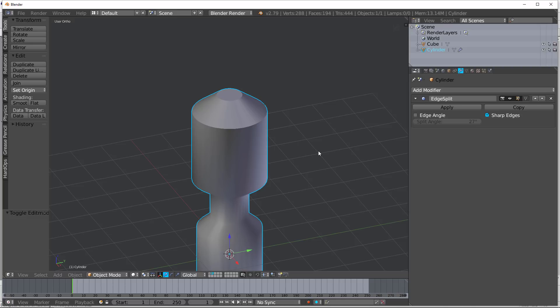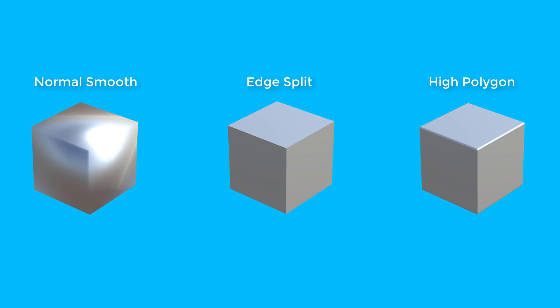Now, something that's even more useful. Let's go ahead and talk about baking. Here you have three different cubes. You have a cube that is just a smooth, ugly, generic cube. Here you have a cube that has the edge splits. And here you have a high polygon subdivided cube.